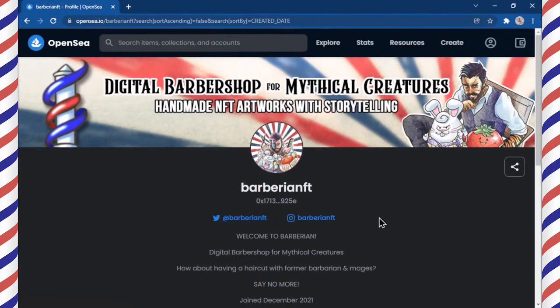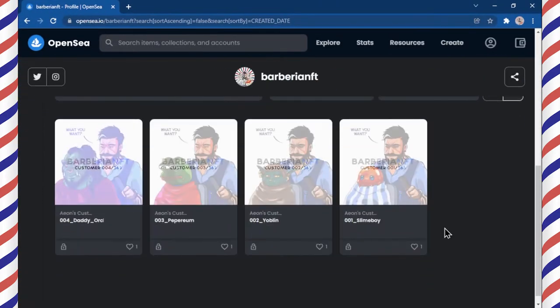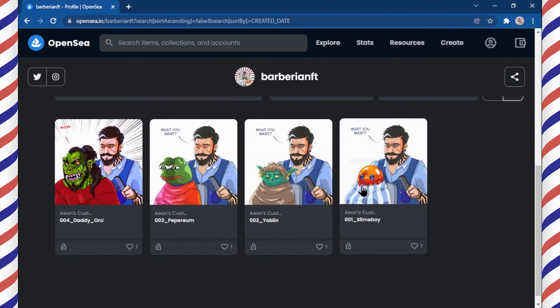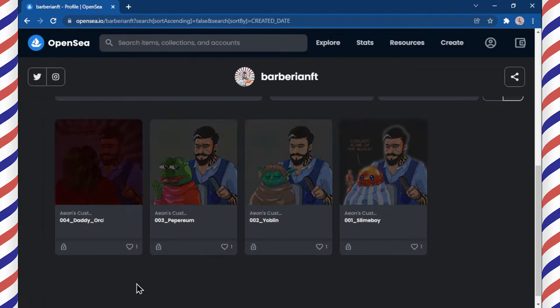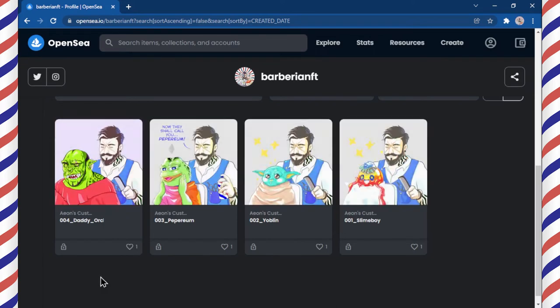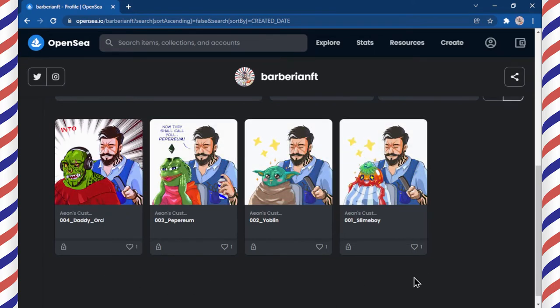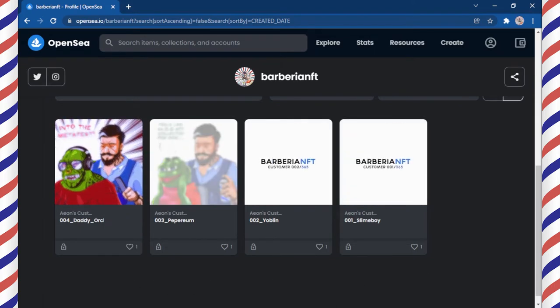This is OpenSea, a collection of my NFT artworks consisting of customers and their haircuts. As you can see, I've minted some of my digital arts here. Let's get back to CSP.